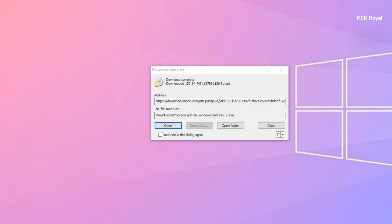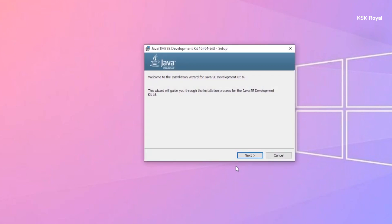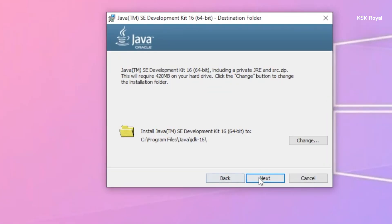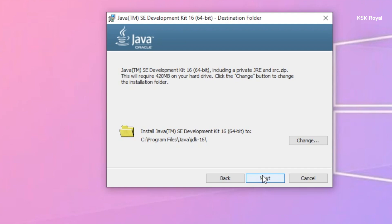Once it's done downloading, click on Open, then choose Yes. Click on Next — this is the path where all the files will be stored. You can change this path if you want, but for now I'm going to leave it as the default. Then click on Next.